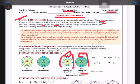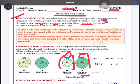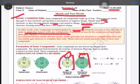Metals tend to lose electrons, so they become cations, and non-metals gain electrons, forming anions. Ionic compounds are held together by ionic bonds. Elements can gain or lose electrons in order to attain the nearest noble gas configuration.